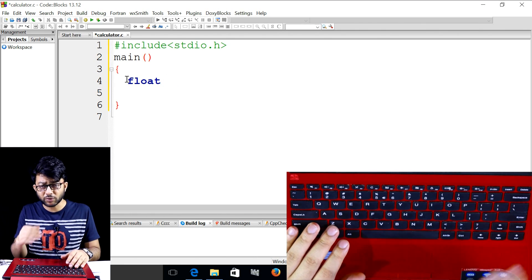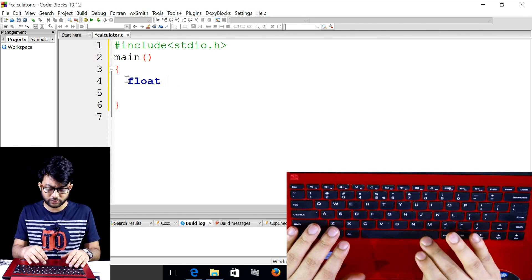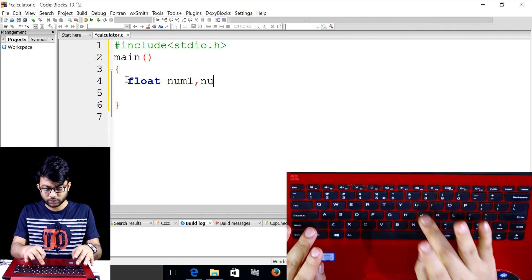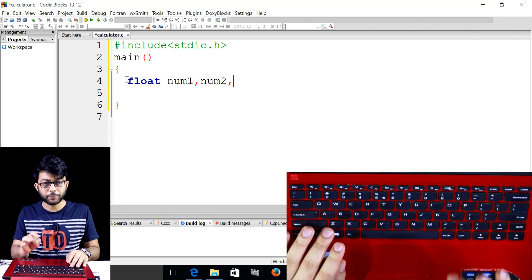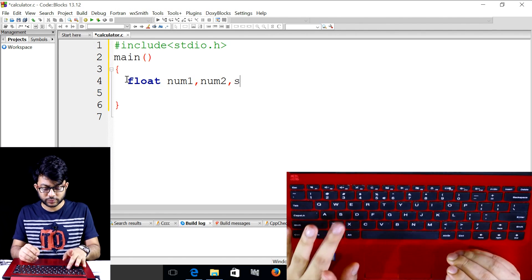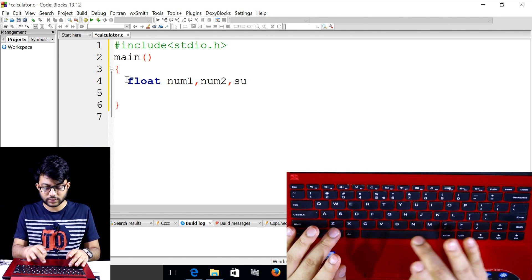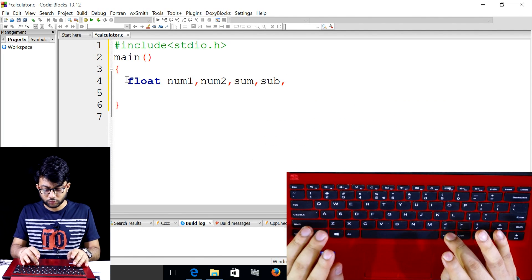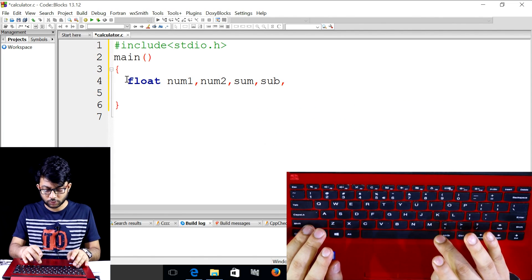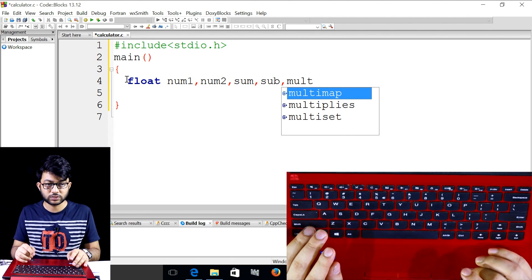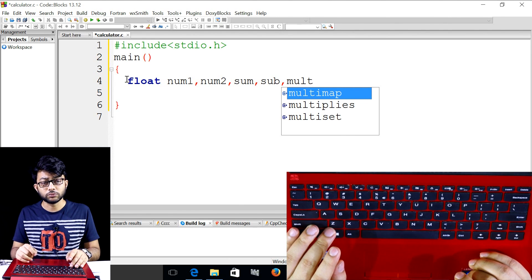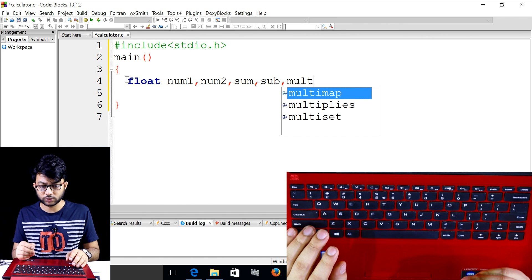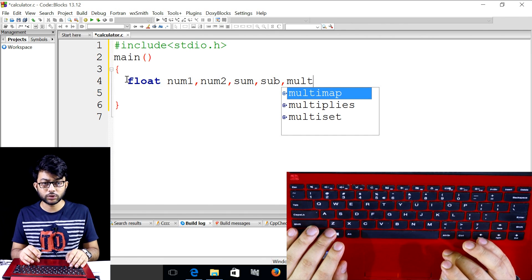We declare number one, number two, sum, and mult. We have to add sum.